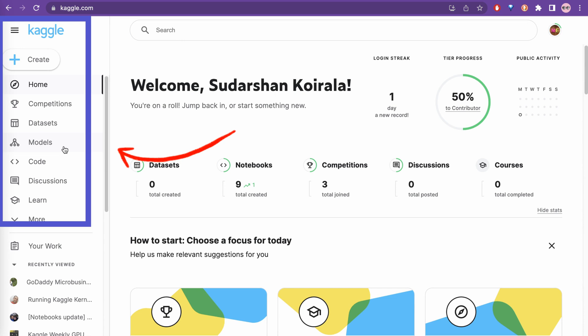On the left side you can see there are competitions, datasets, models, code, and all different things here. But what we are interested in is using the GPU.